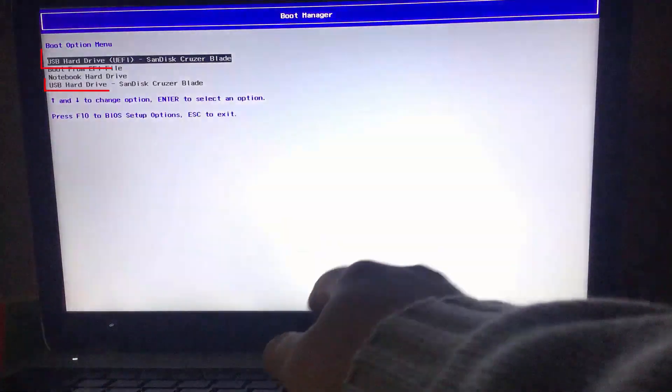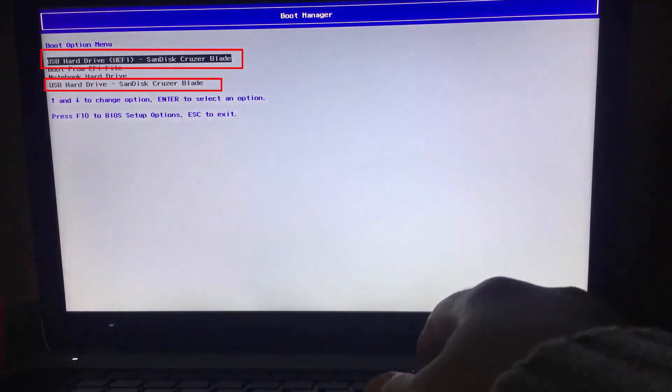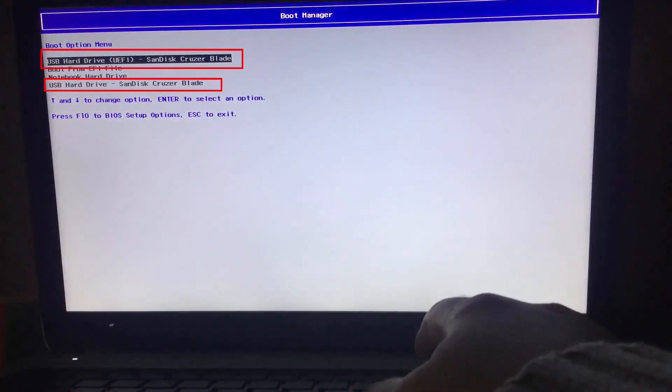Recovery drive contains boot files for both UEFI and legacy. It doesn't matter which one you select.